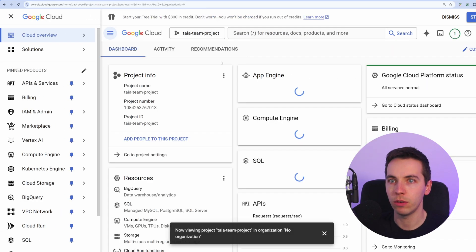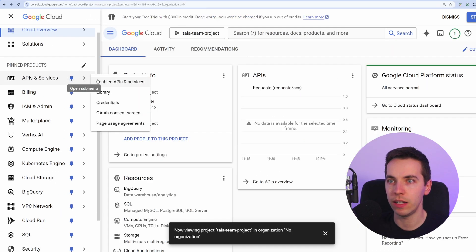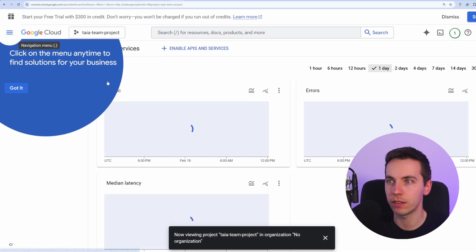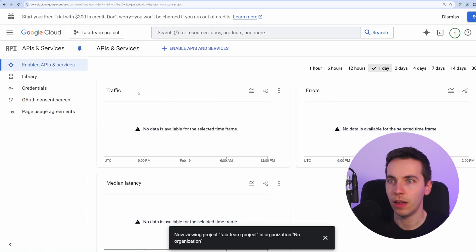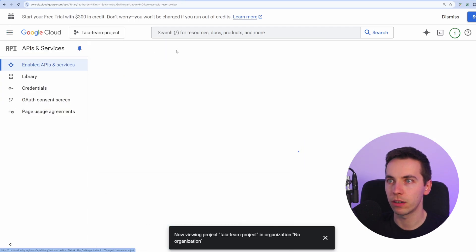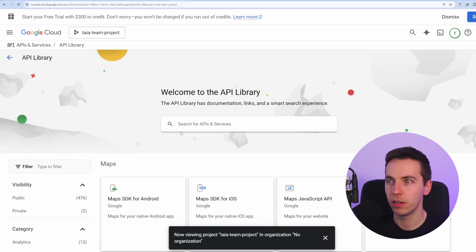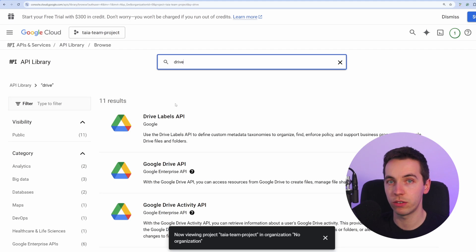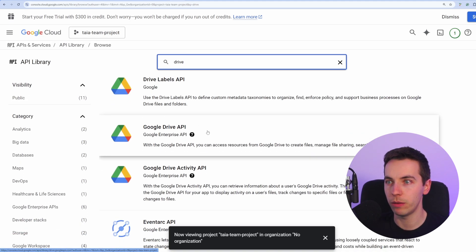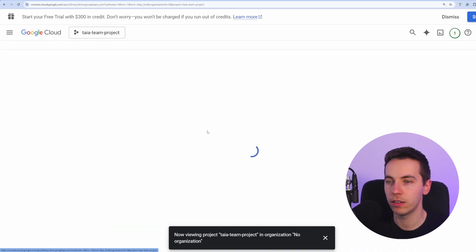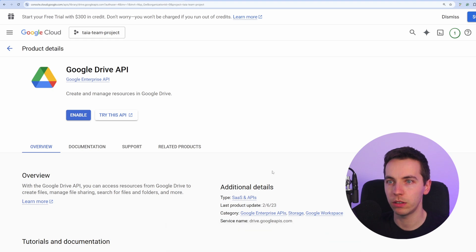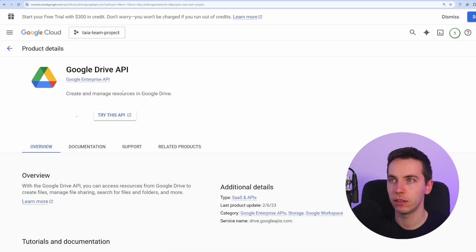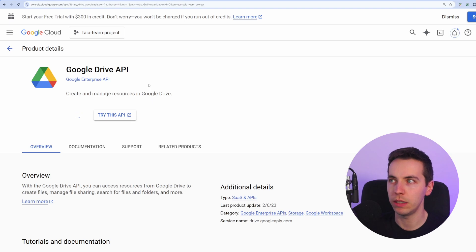Then under APIs and services on the left, go to enable APIs and services and then go to enable APIs and services at the top. And then to start off with, we're going to search for drive, then go to Google Drive API. And then press the enable button to enable this API. And just wait for that to be enabled.